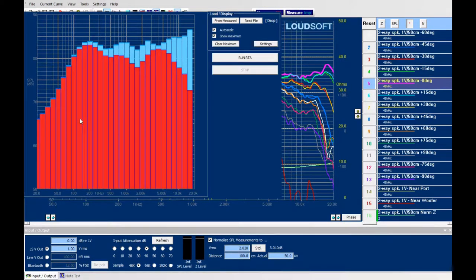The real-time analyzer can, when it's running, show responses as vertical columns in third octave or less. It's very useful for comparing responses, for example when you place speakers in a room.